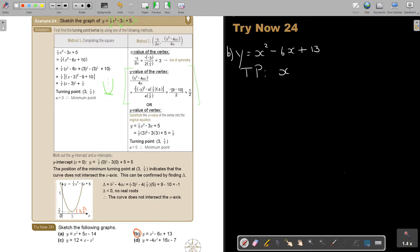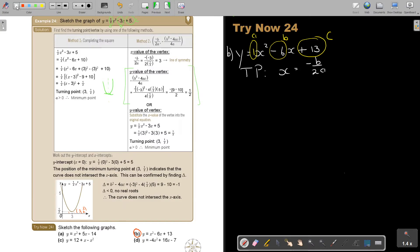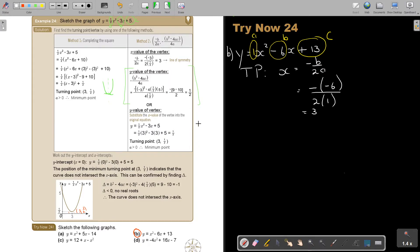I get the x value by saying negative b over 2a. Don't forget that this is a, this is b, and this is c. Substituting — don't forget to put b in brackets — and a is 1, so this is going to be 6 over 2, and the value is going to be 3.